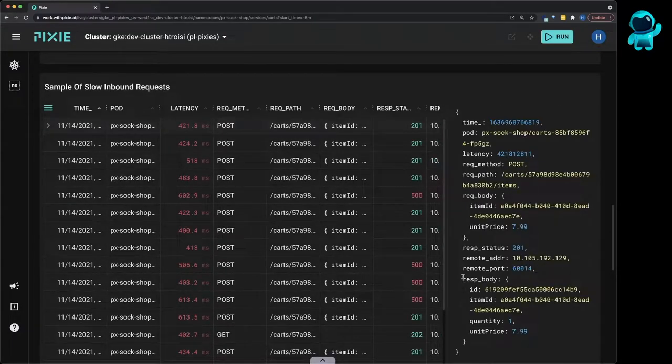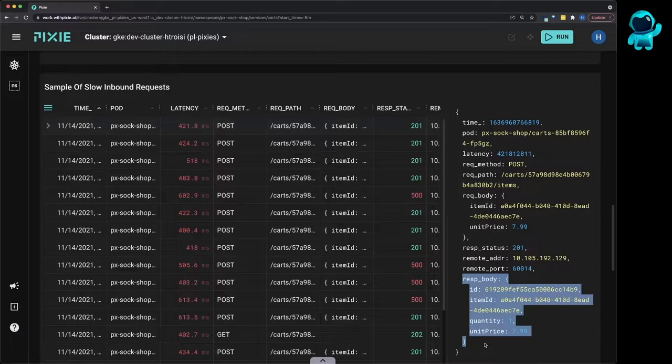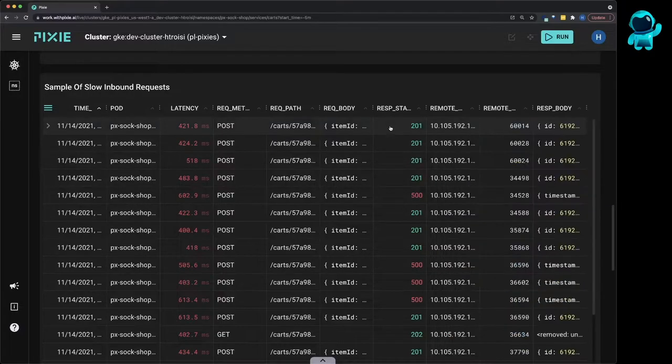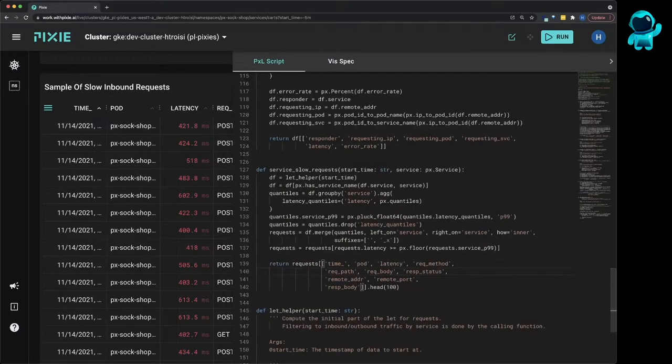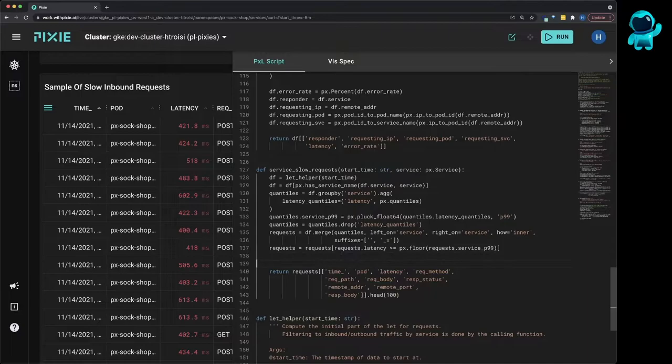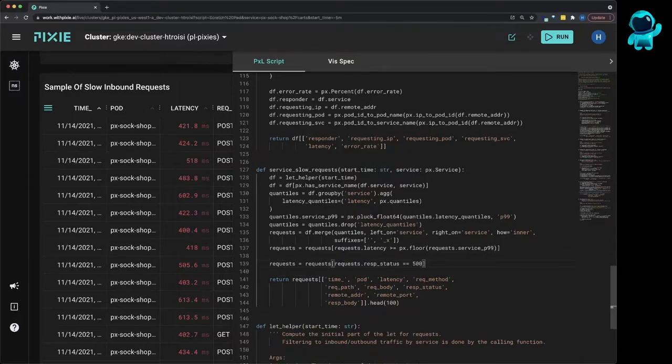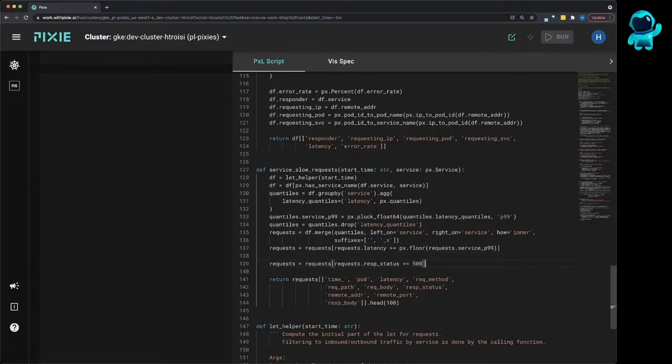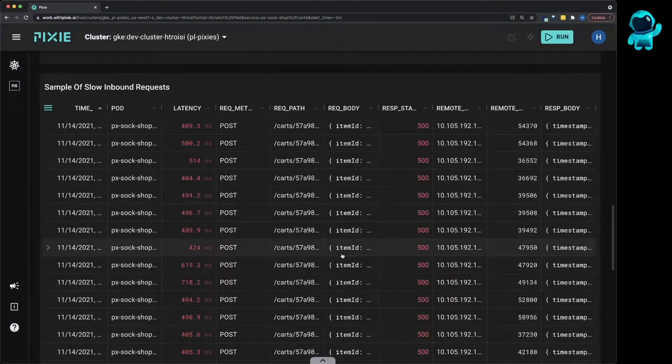Pixie has a scriptable interface, so you can modify existing scripts or write custom scripts to do the analysis that you're interested in. In this video, we will be writing a custom script to get visibility into the cost of our services.